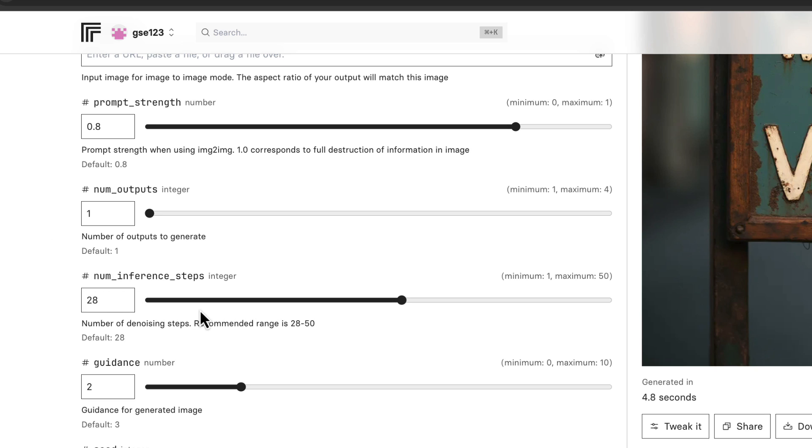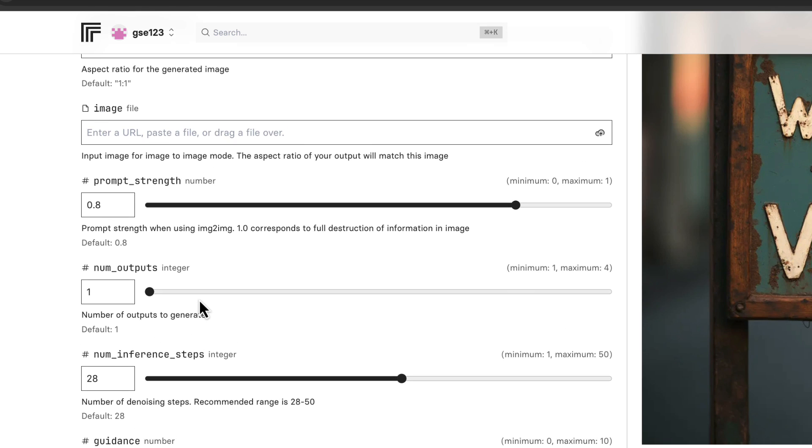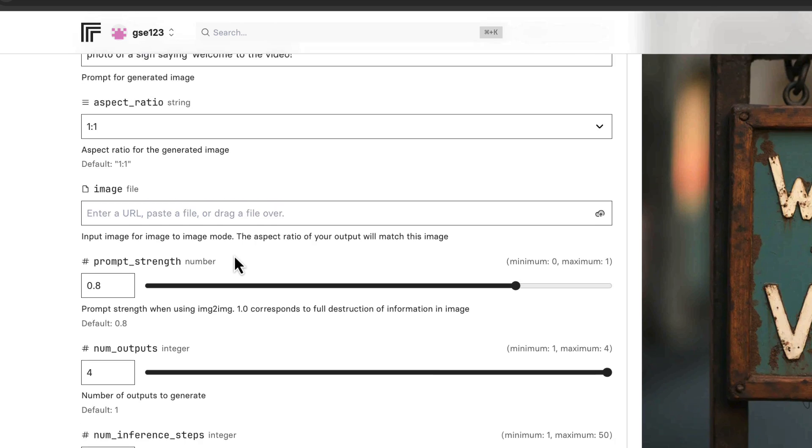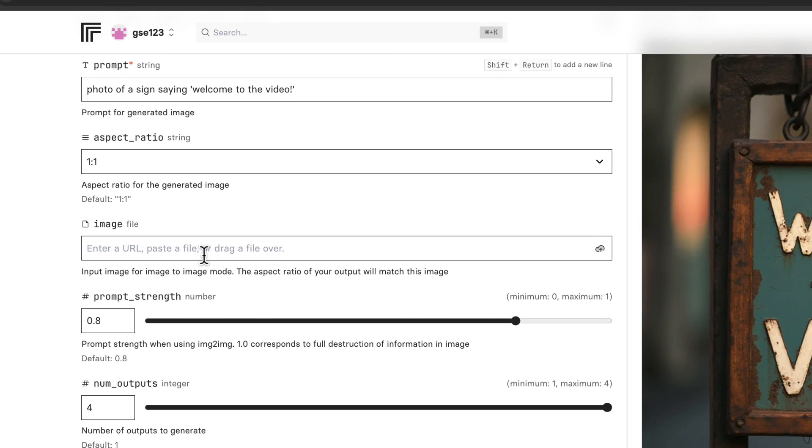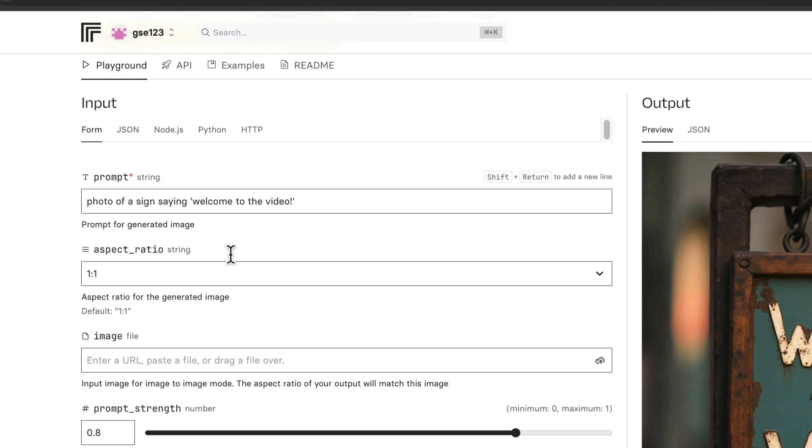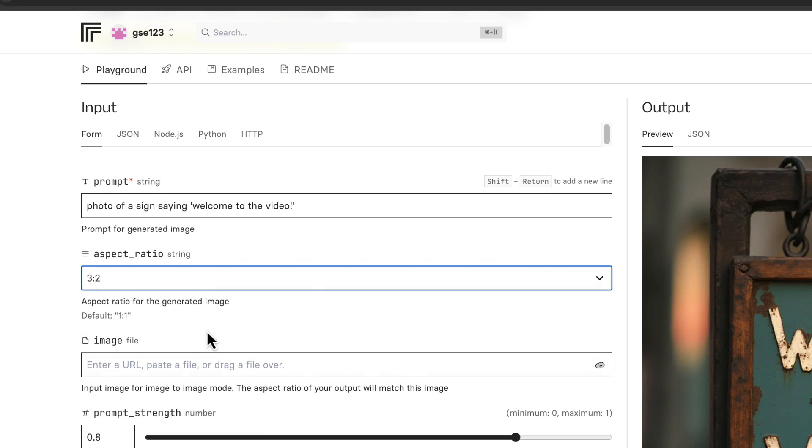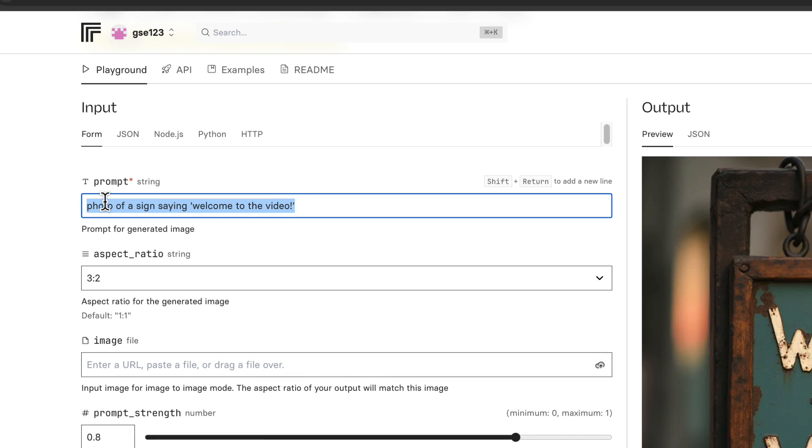The number of inference steps I'm going to leave at 28. Outputs I'm going to put to four so we get some nice variety to show you. Prompt strength not relevant, I'm not using an image reference. Aspect ratio I'm going to do 3 by 2, but that's just completely subjective.